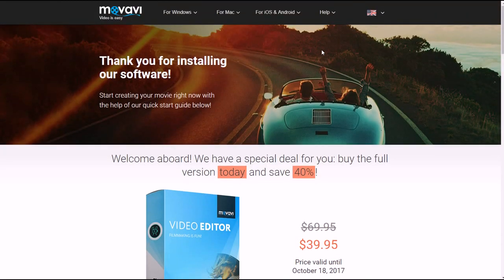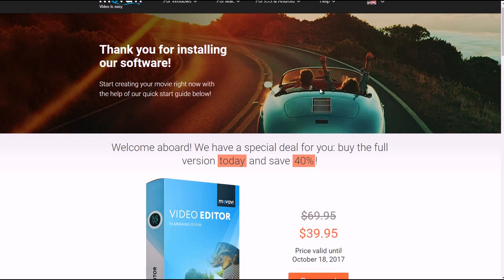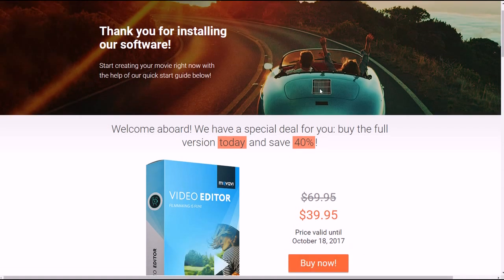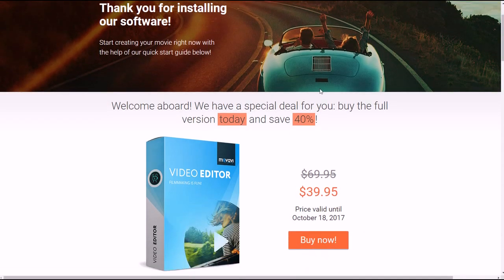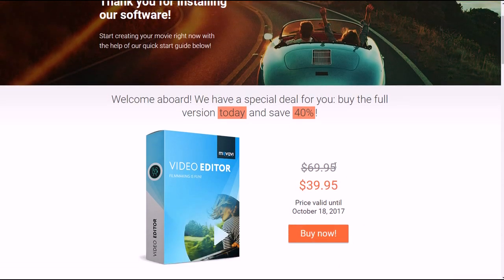After you install it, you'll see this page that comes up and gives you a chance to save 40%. You can buy it for $40. Let me tell you, this is going to be one of the best $40 you ever spend,